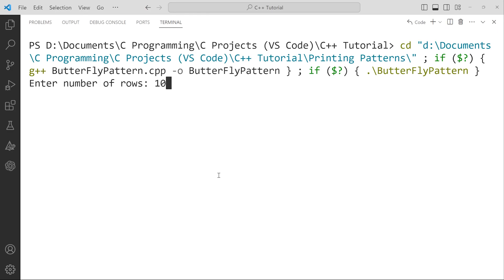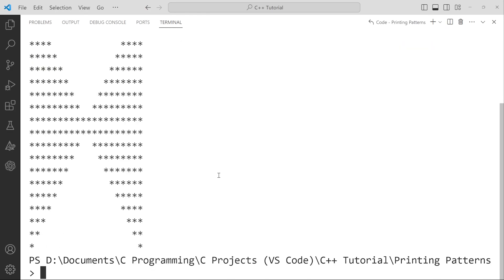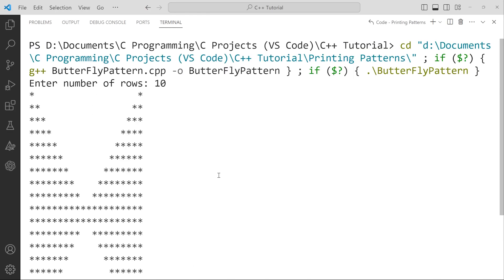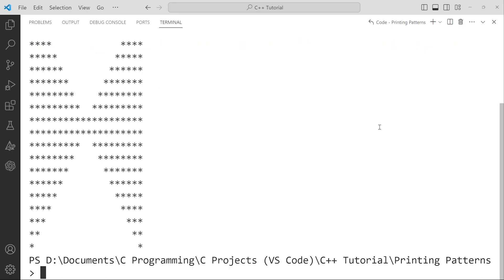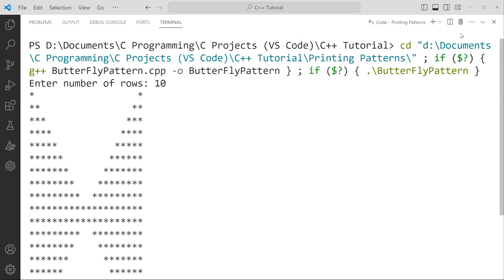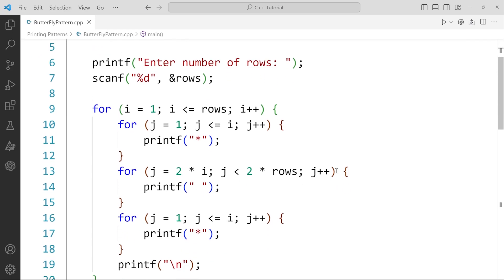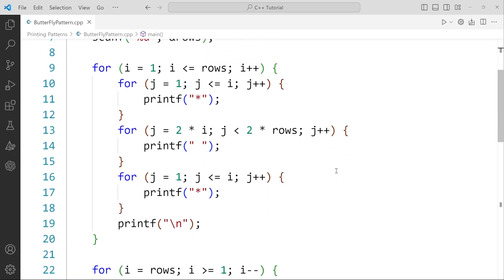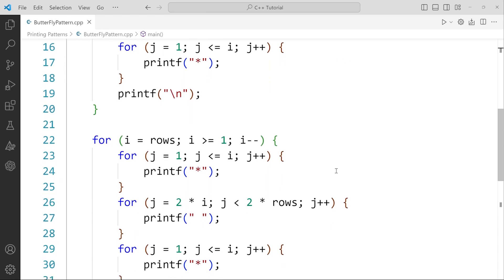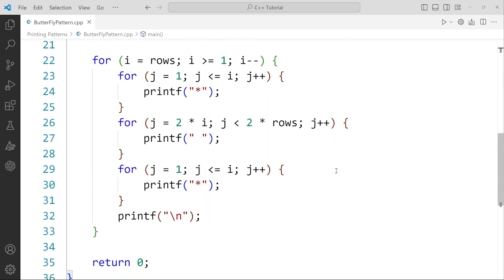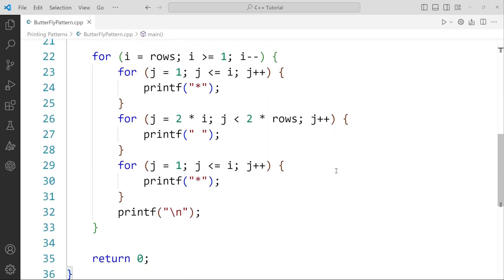So when I enter the number of rows, it asks how many rows you want, and we get this pattern. This is the butterfly pattern that we'll get in this video. Let's discuss about how you can build this. What I'm going to do here is explain this code line by line.